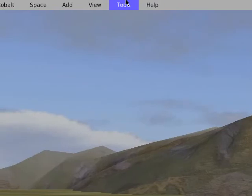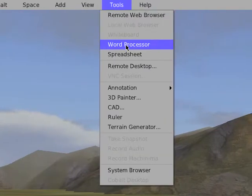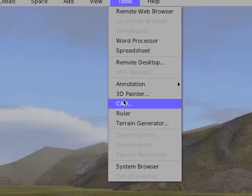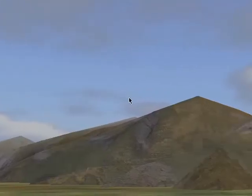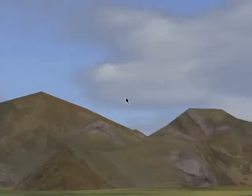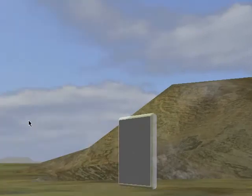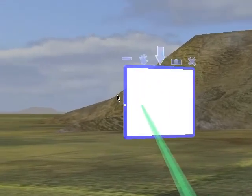If you go up to Tools, you find Remote Web Browser, Word Processor, and Spreadsheet. These are really impressive in that they open up in a window — just like that rotating one right there.